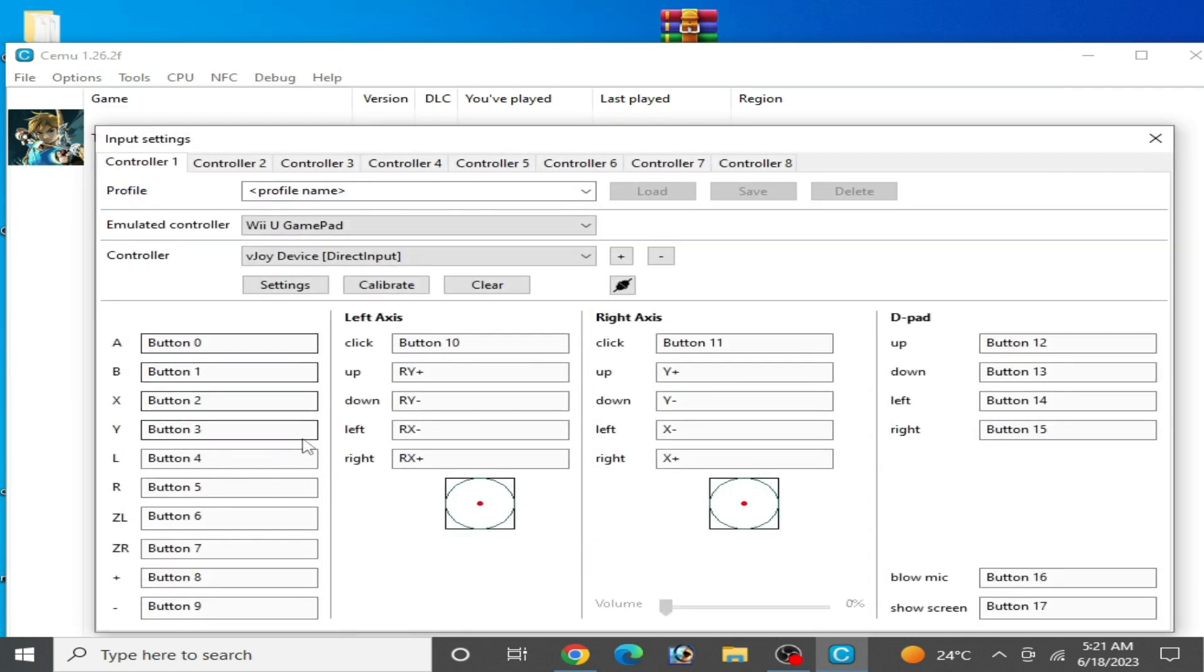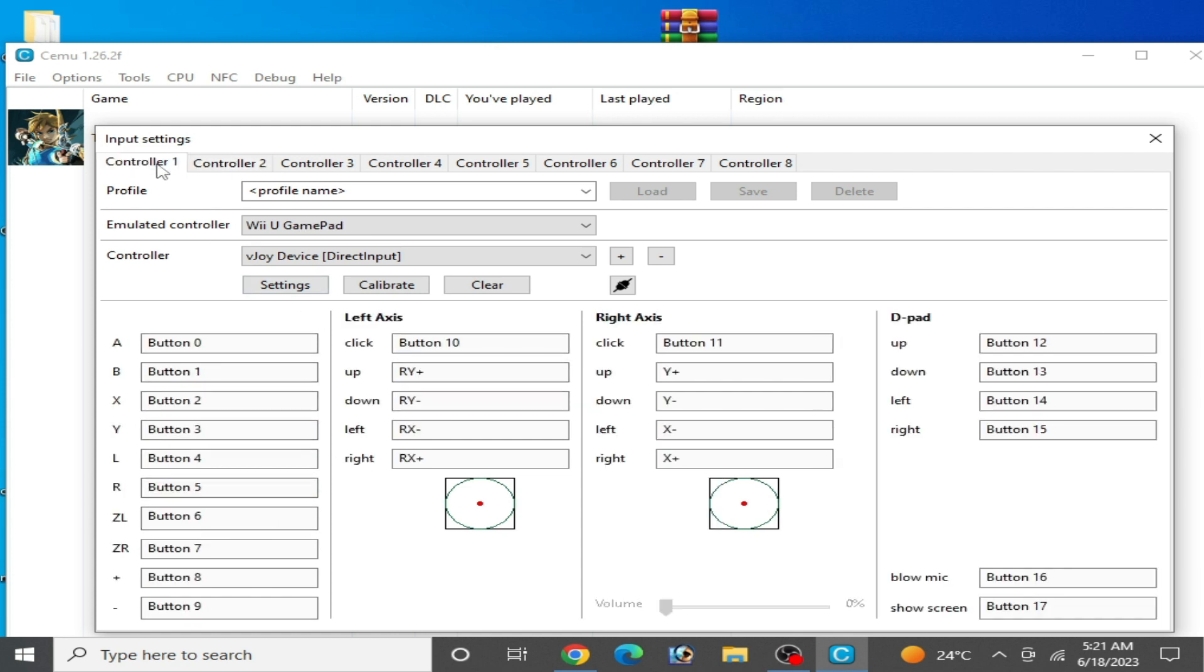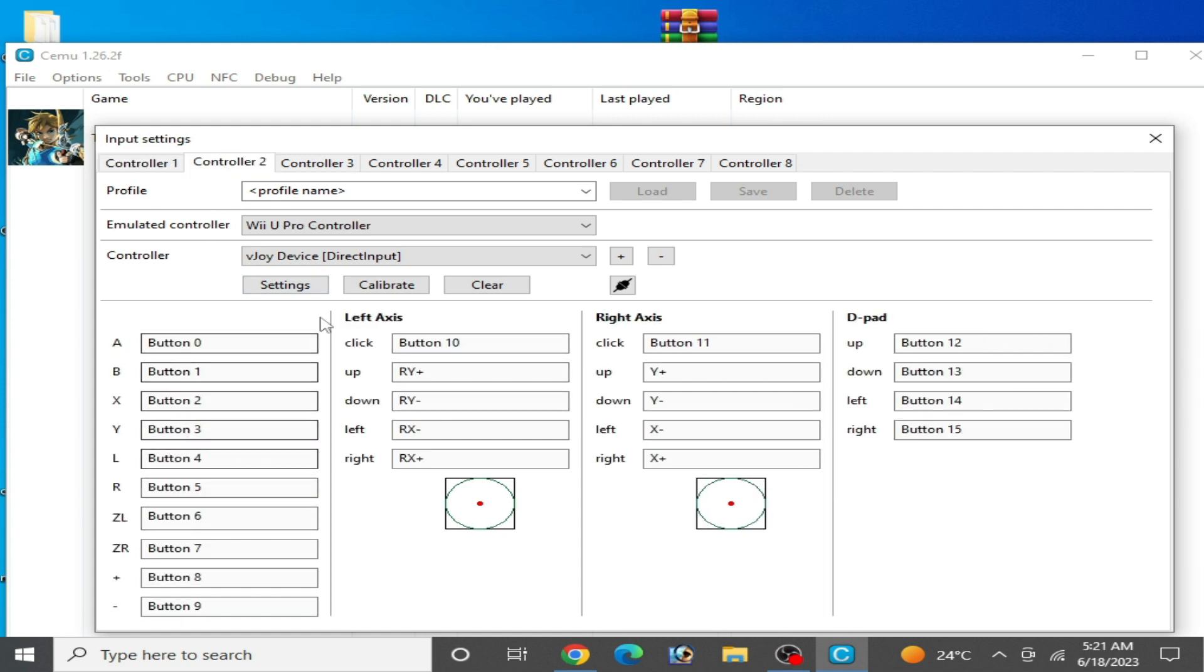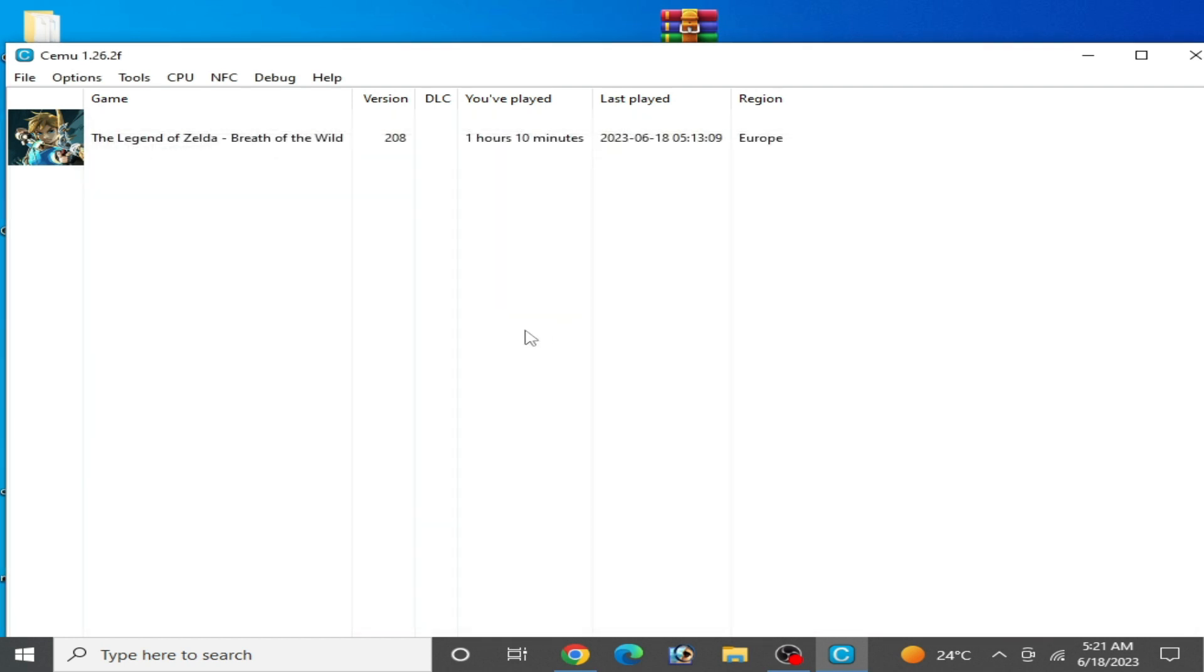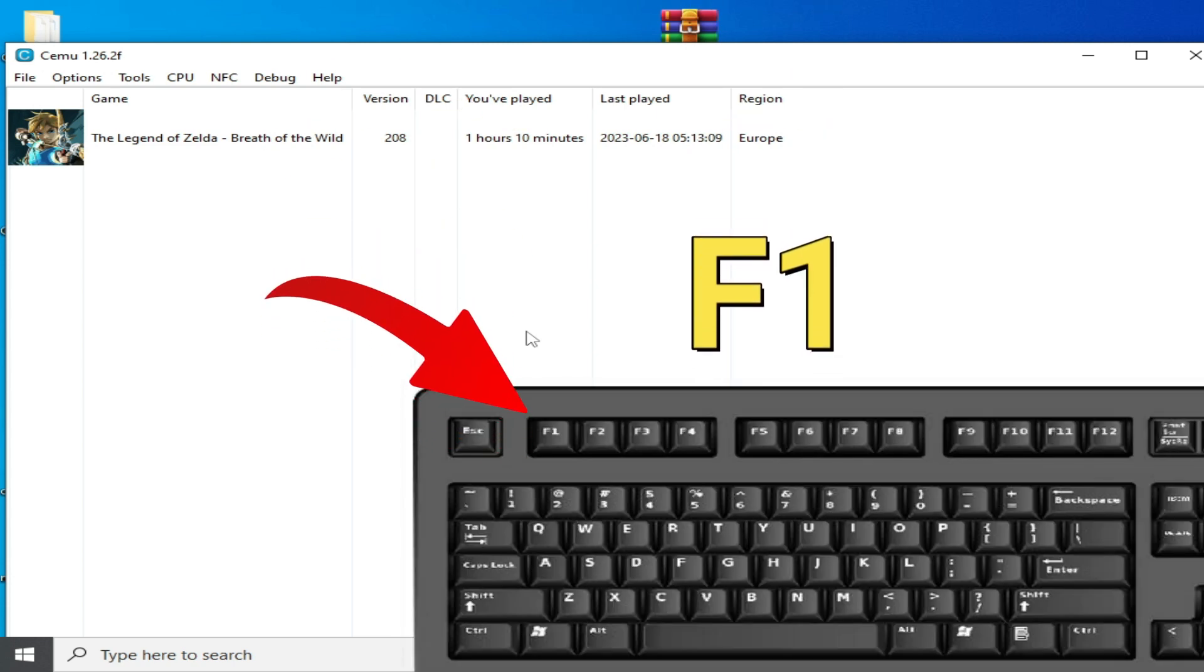Make sure that your input settings are working. You can see controller 1 and controller 2. Close it. If you want to activate your Mouse to Joystick, then press F1 on your keyboard before playing the game.